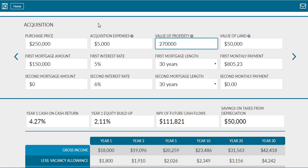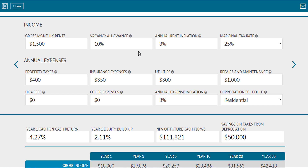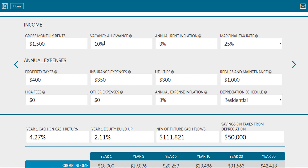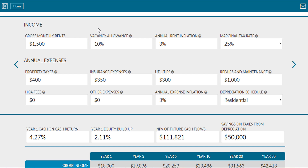Next, you'll need to estimate your year one rental income. This should be your rental income for one month multiplied by 12, minus any vacancy you may have in year one. Like many things in this calculation, it will only be as accurate as your real estate estimates. Once you have this number, hold on to it for later.